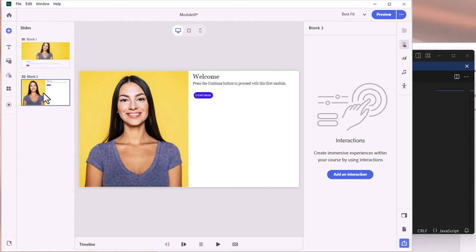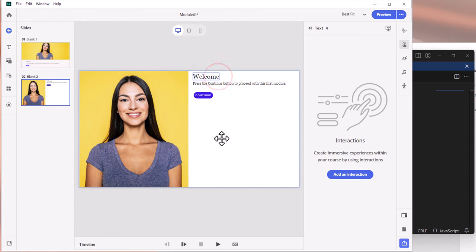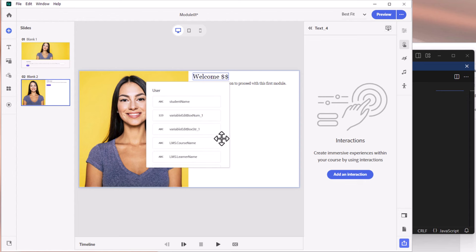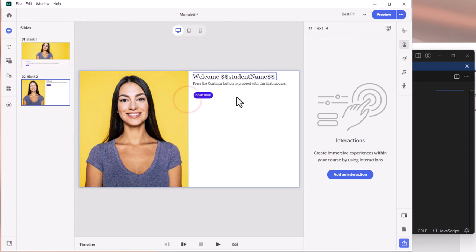During your first module, you can use that first name however you wish. I'll show you how to display the contents of a variable inside Adobe Captivate. When you arrive on the second slide, we can add the person's first name right after the word "Welcome" — all I need to do is type double dollar signs, which activates our list of variables. I'll click on "student_name" and it fills that out with the variable placeholder.